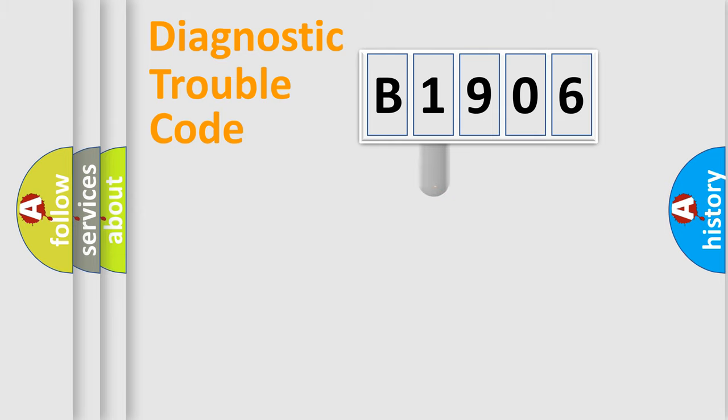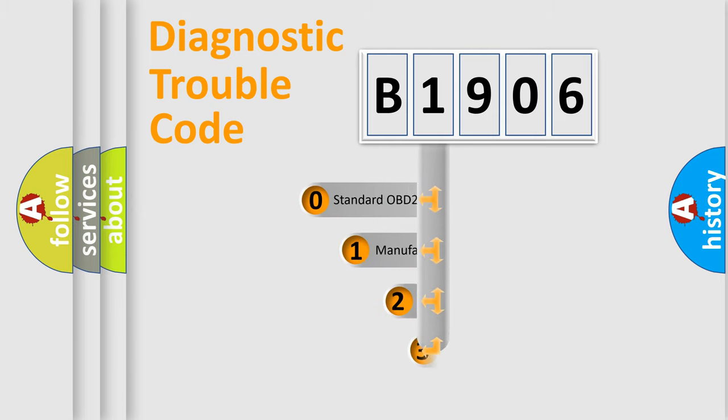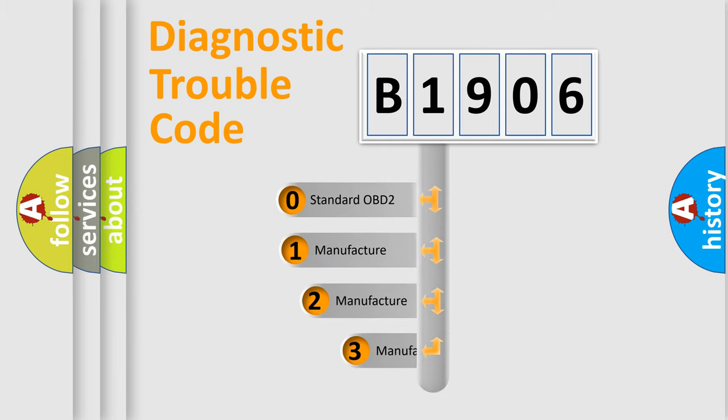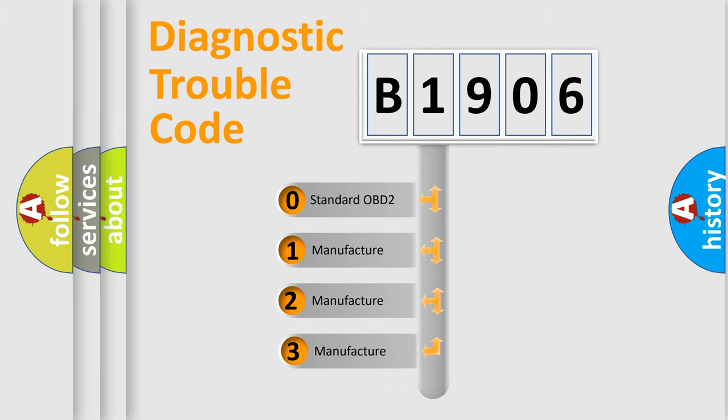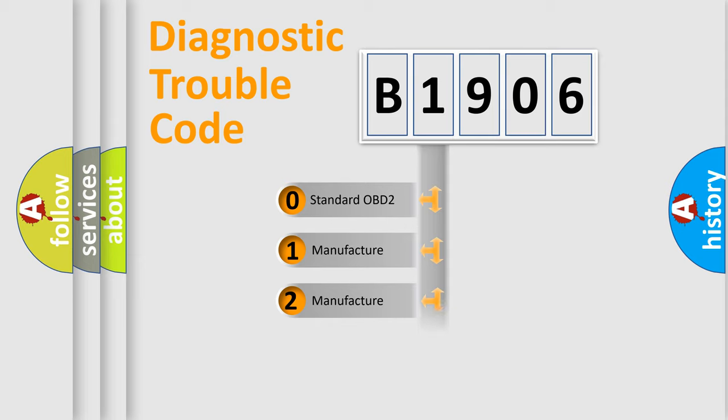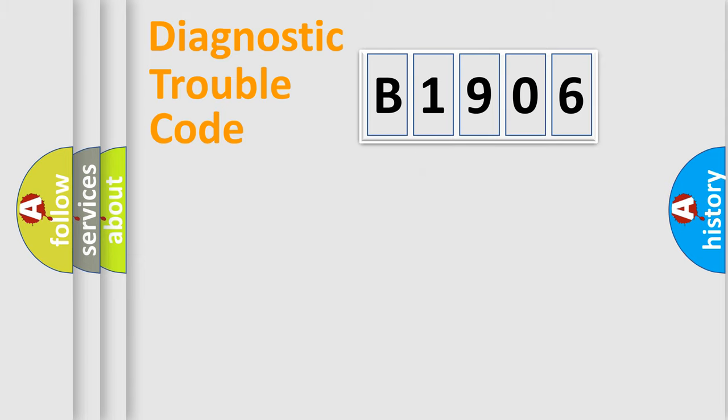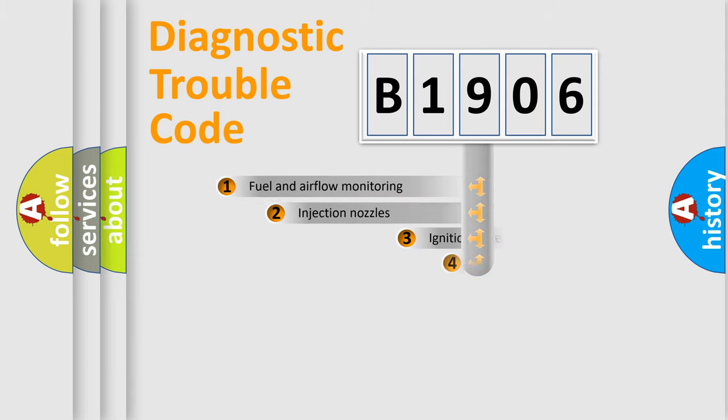This distribution is defined in the first character code. If the second character is expressed as zero, it is a standardized error. In the case of numbers 1, 2, or 3, it is a manufacturer-specific expression of the car-specific error.